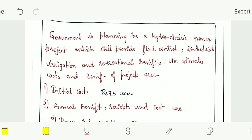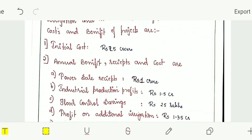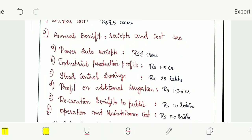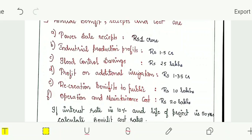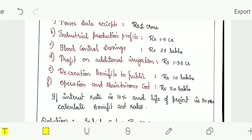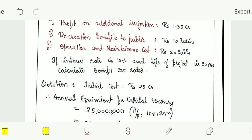Now we will see a numerical example. The government is planning a hydroelectric power project which will provide flood control, industrial irrigation, and recreational benefits. The estimated costs and benefits are: initial cost of 25 crores; annual receipts — power sale receipts of 1 crore, industrial production profit of 1.5 crore, flood control saving of 25 lakhs, profit on additional irrigation of 1.35 crore, recreational benefit to public of 10 lakhs; and operation and maintenance cost of 20 lakhs. The interest rate is 10% and the life of the project is 50 years. Calculate the benefit-cost ratio.